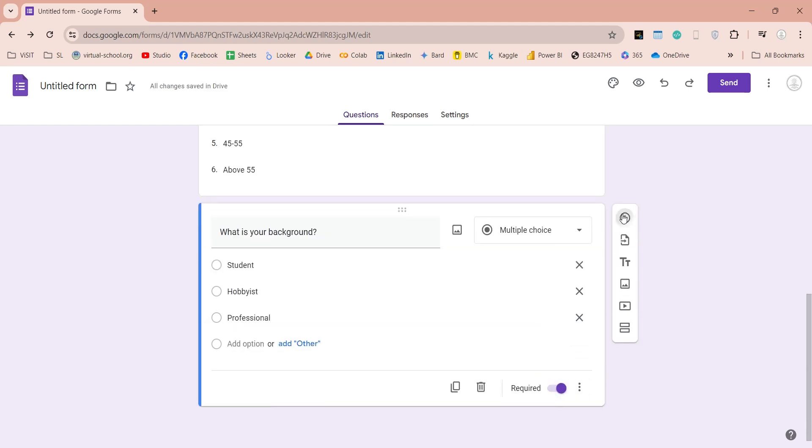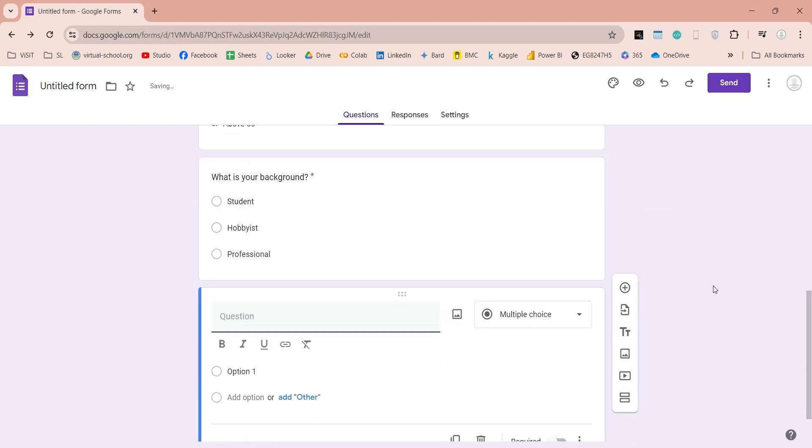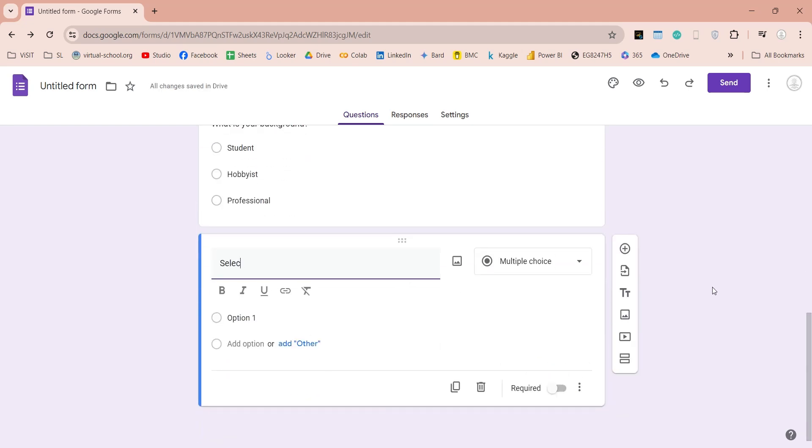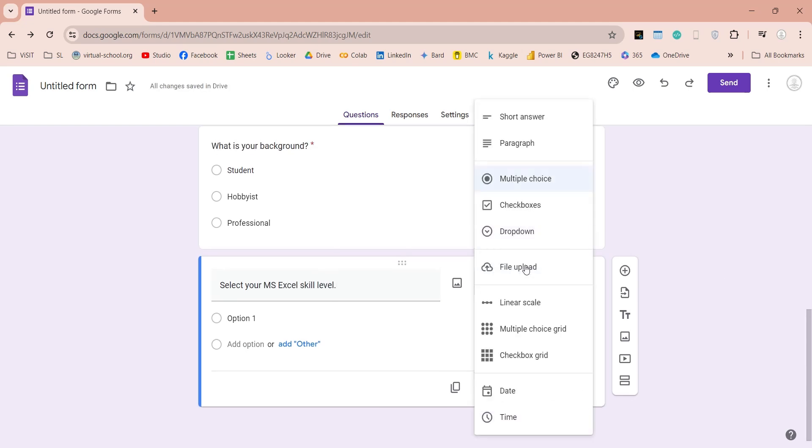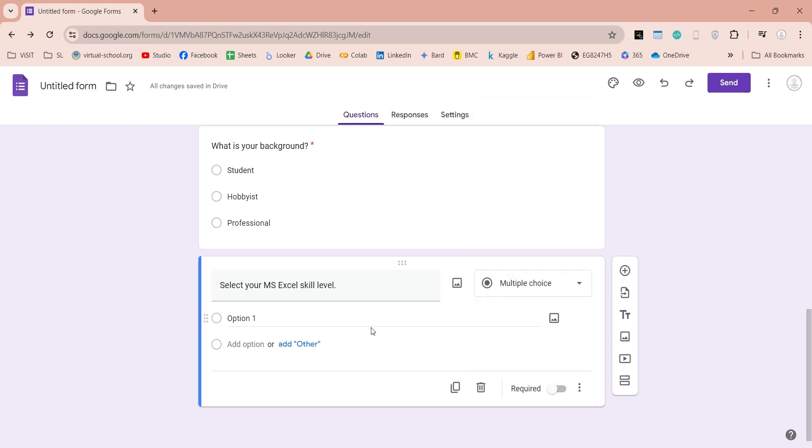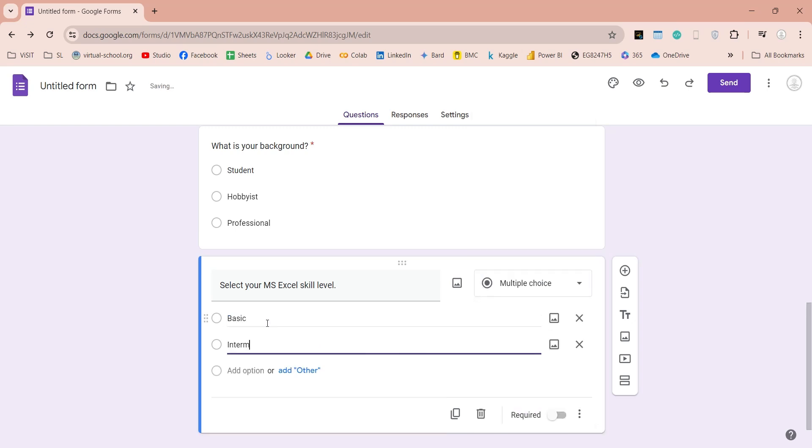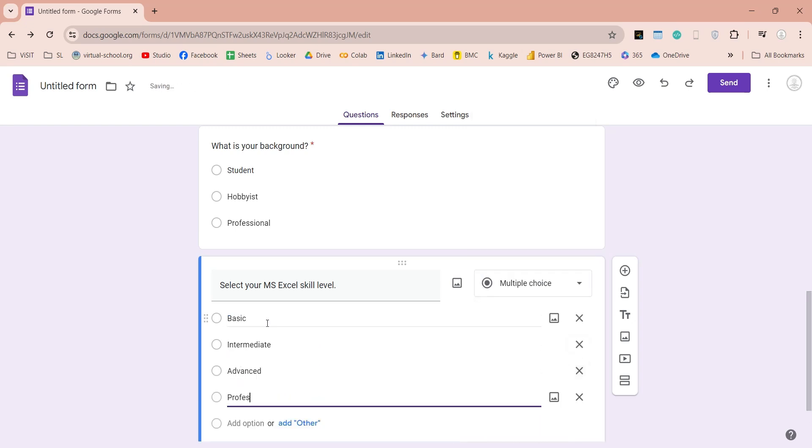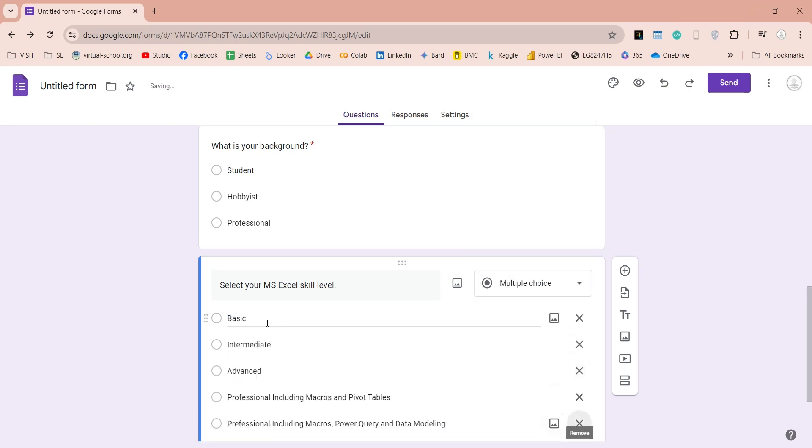In the next question, we will ask about the participant's MS Excel skill level. We can use multiple-choice for answer input here. Then we will enter various options, to input skill levels as per our requirement.